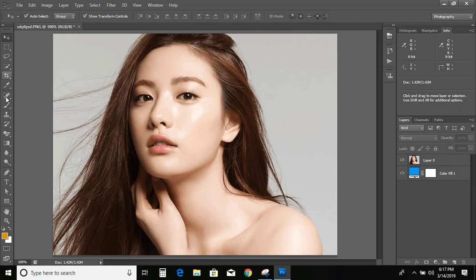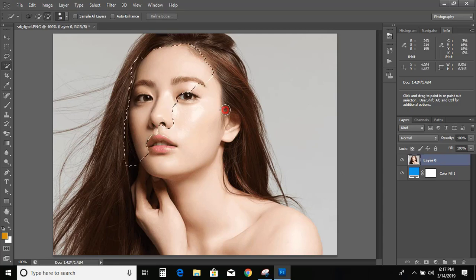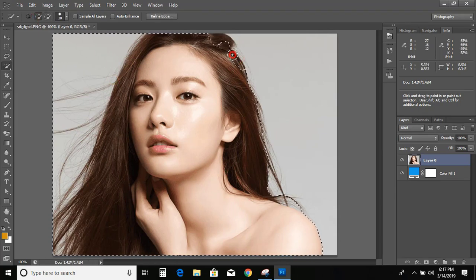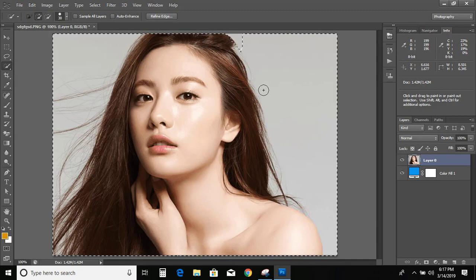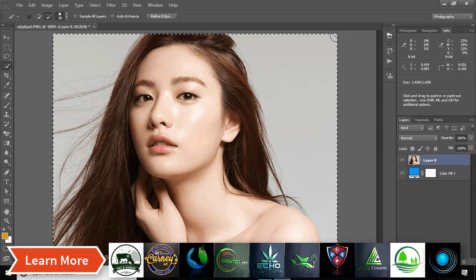Now go to the toolbar and select the Quick Selection tool. Select the first layer and move over it by pressing and holding the left mouse button. So it has selected the whole area. Select this option and reduce the size of the selection area.